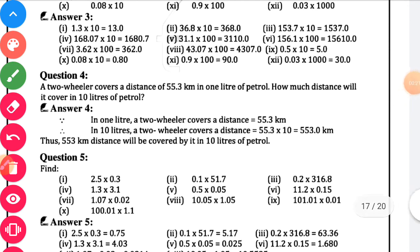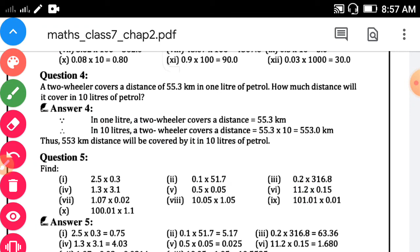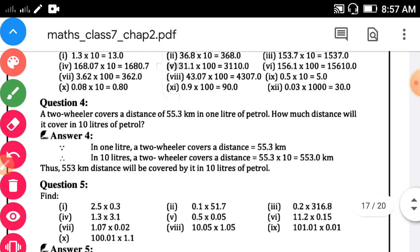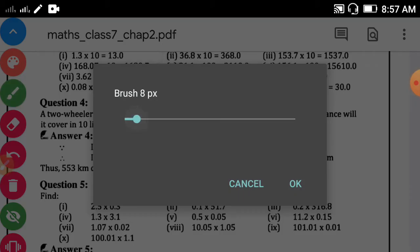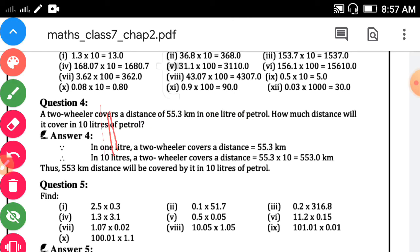Question number 4. A two-wheeler covers a distance of 55.3 km in 1 litre of petrol. How much distance will it cover in 10 litres of petrol? In 1 litre of petrol, the two-wheeler can cover 55.3 km.